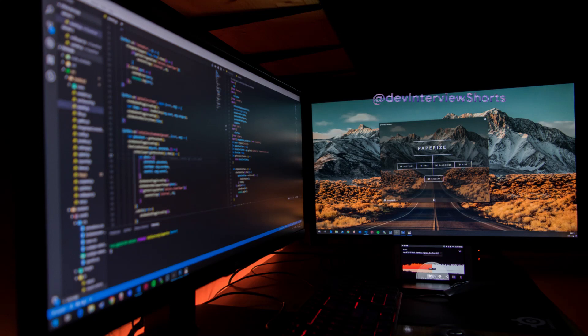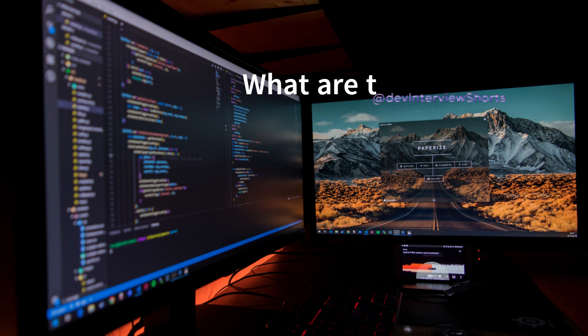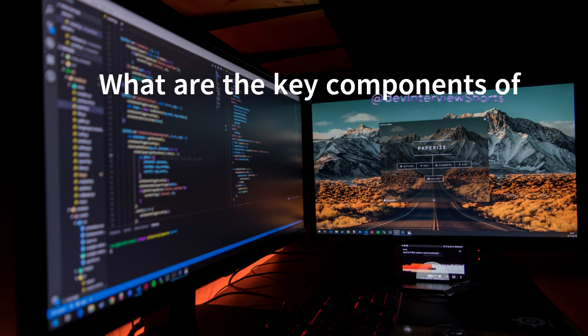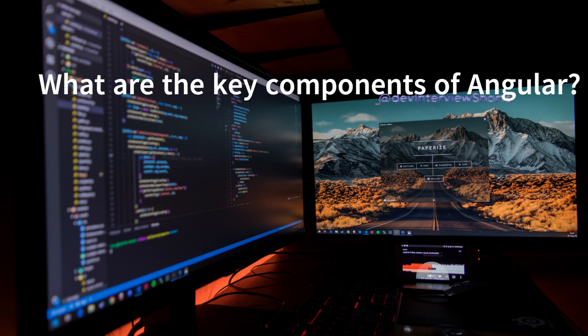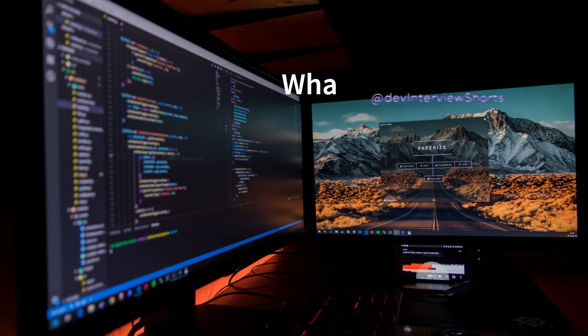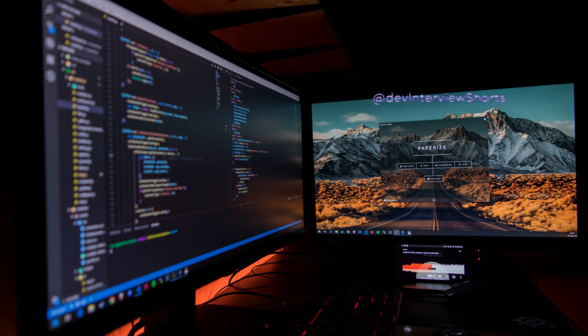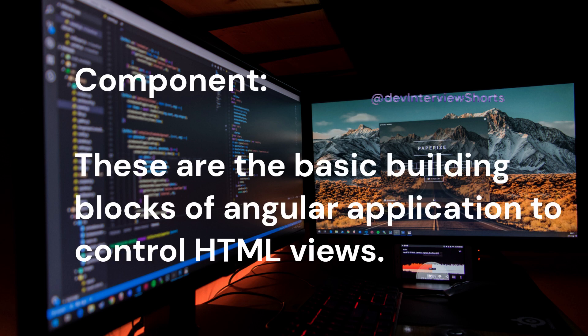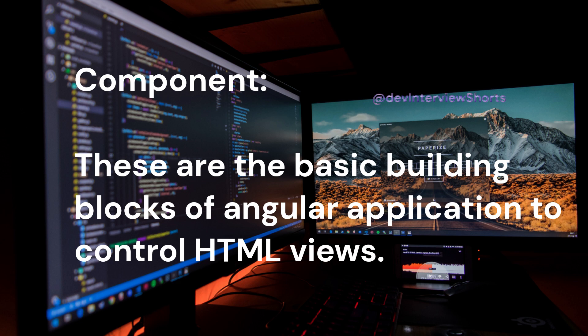Hello friends, welcome to my YouTube channel. The question is what are the key components of Angular? Angular has the below key components. Component: these are the basic building blocks of Angular application to control HTML views.